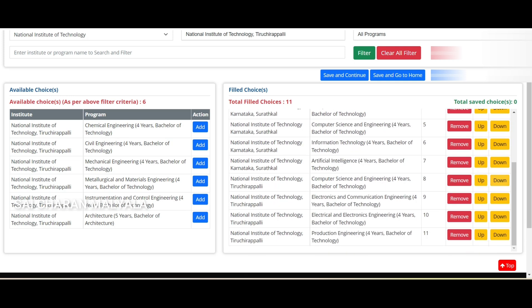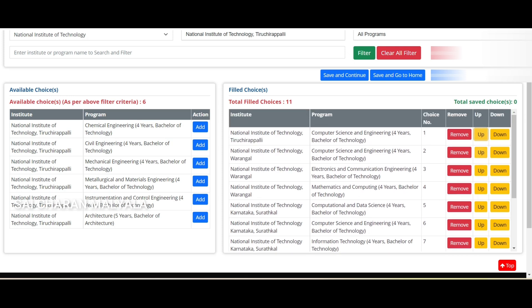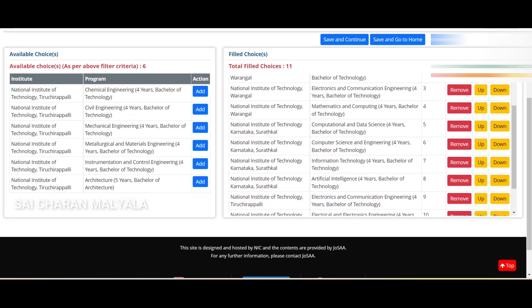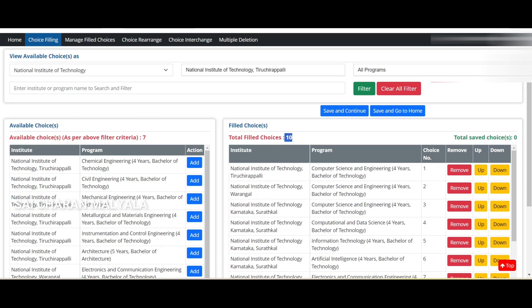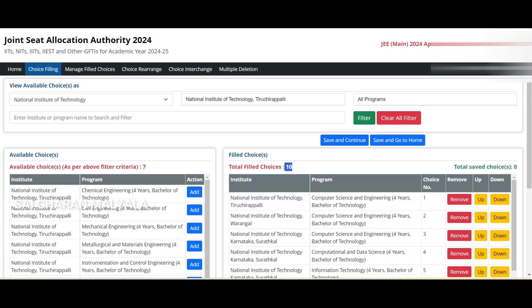Now that you've filled around 11 choices, there are three options: Remove, Up, and Down. If you want to change the order, click Up to move a choice higher or Down to move it lower. To delete any option, use Remove. You can see that when I deleted one option, the total filled choices dropped from 11 to 10.